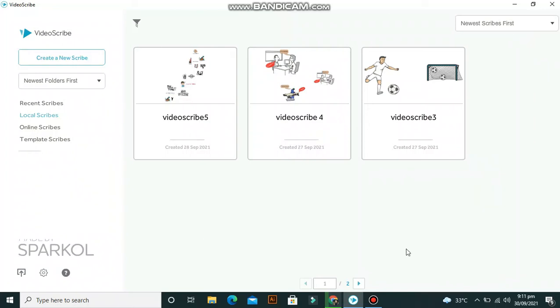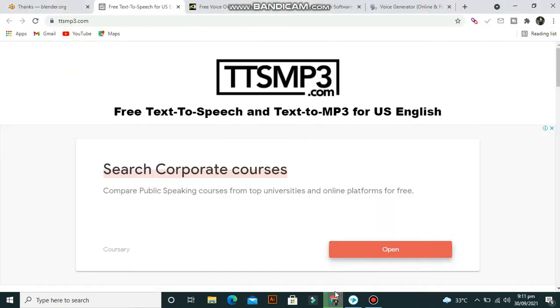In this video, I will show you how you can download voiceover for your video for free. Here are some websites for free voiceover.